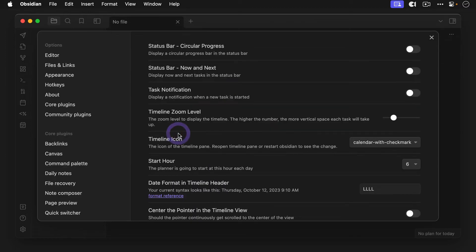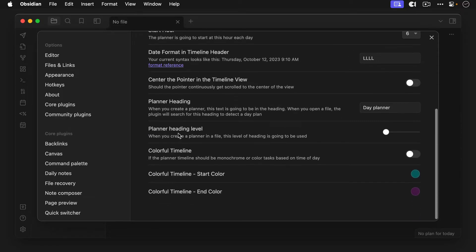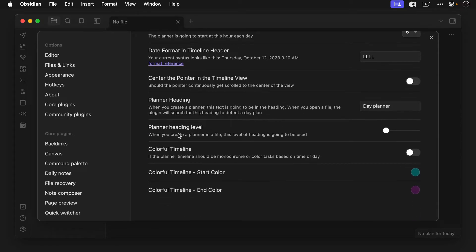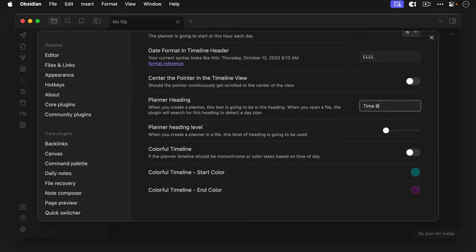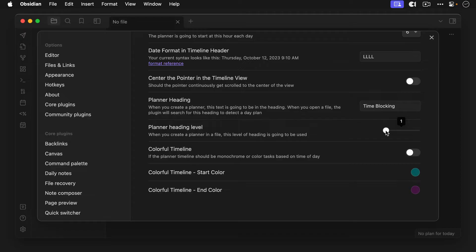All right, now let's go to the settings and configure a few things. Now, most of this you can leave as is, but the important one here is the planner heading and the planner heading level. Your time block plan that shows up in day planner will actually be located in this section on your daily notes. So let's pick the heading that we want to use. Next, set the heading level by dragging this slider. By default, it's set to a first level header, but all the sections in my daily notes are third level headers. So I'm going to change this to three.